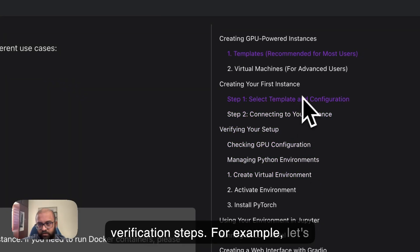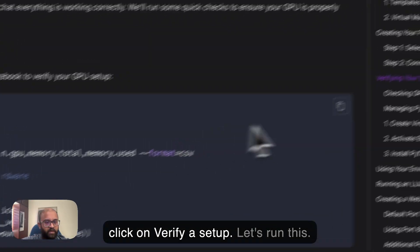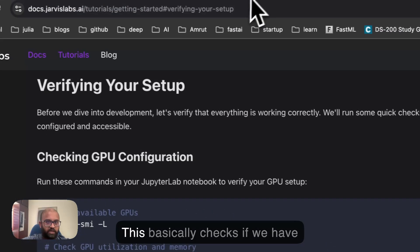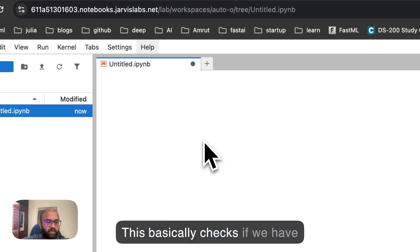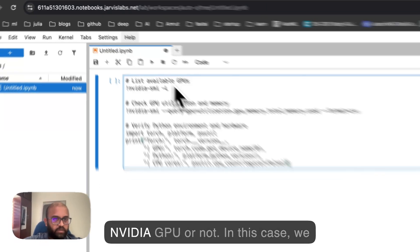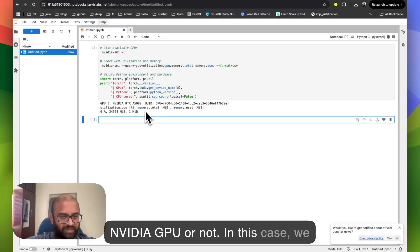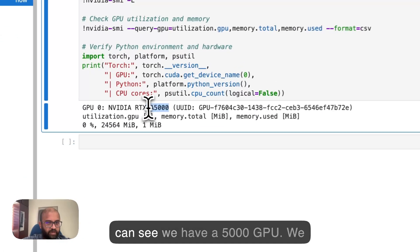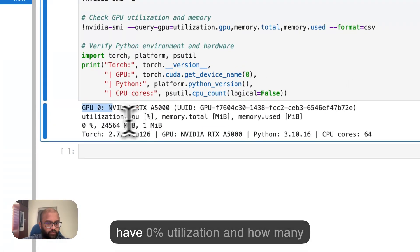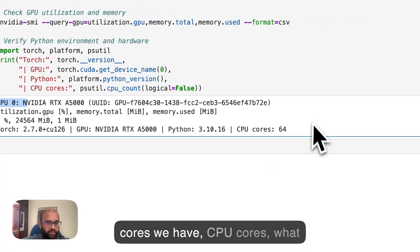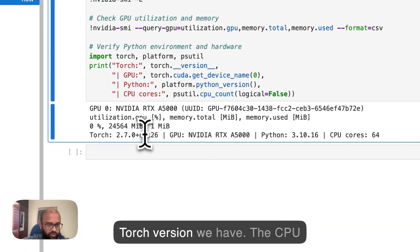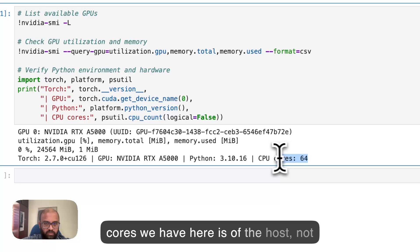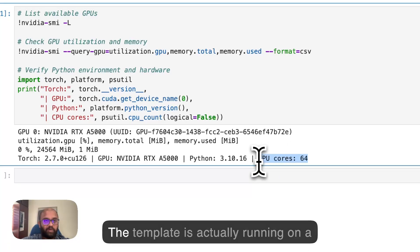For example, let's click on Verify a Setup. Let's run this. This basically checks if we have NVIDIA GPU or not. In this case, we can see we have an A5000 GPU, we have 0% utilization, and how many cores we have, CPU cores, what Torch version we have. The CPU cores we have here is of the host, not of the container that we are using.